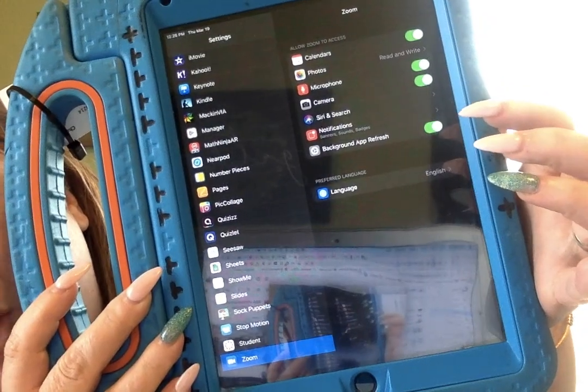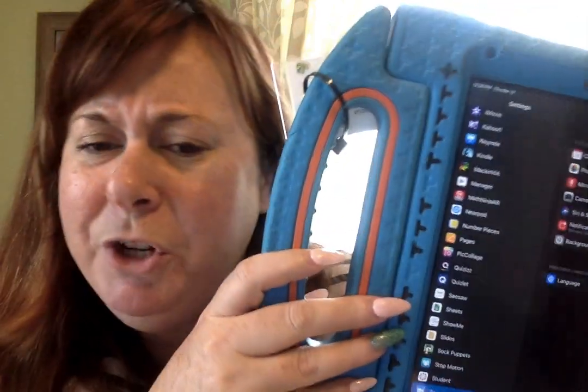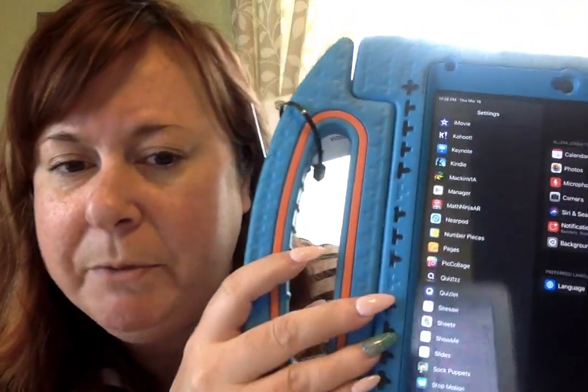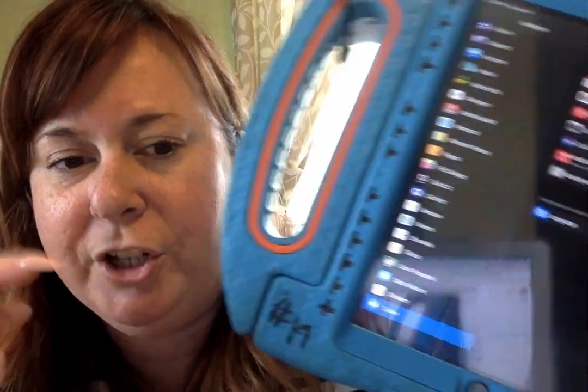Another important one you want to check out is at the bottom — Background App Refresh. The reason you want to make sure that's on is so that if a message or notification comes through, it doesn't have to wait until you open up the app to get that information — it's just running in the background. Of course it will use battery, but for the way we're having to work right now, that's what you want.